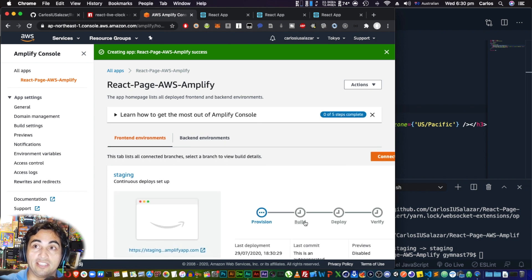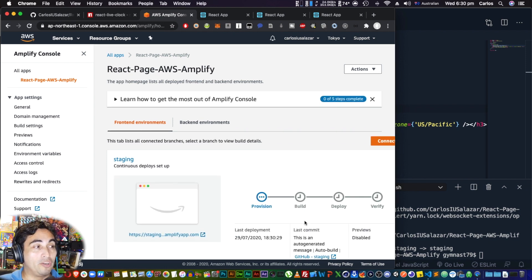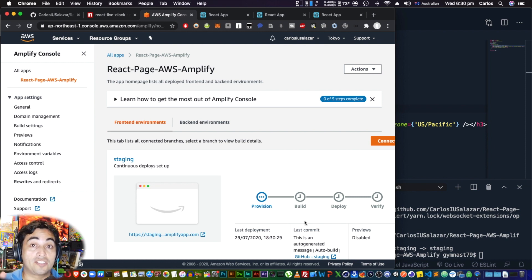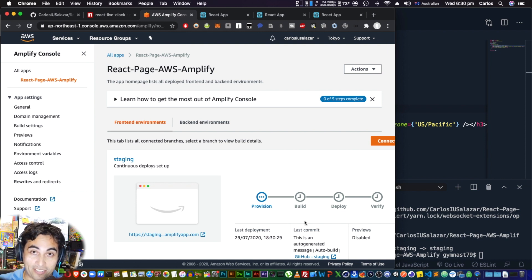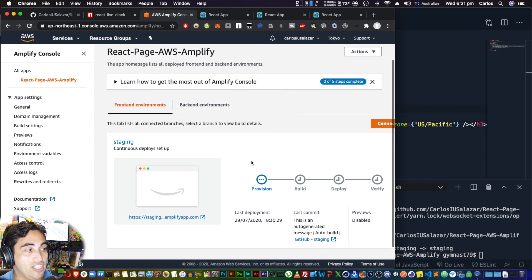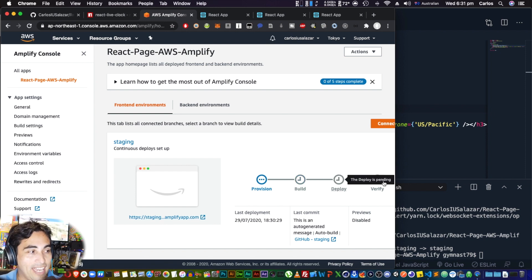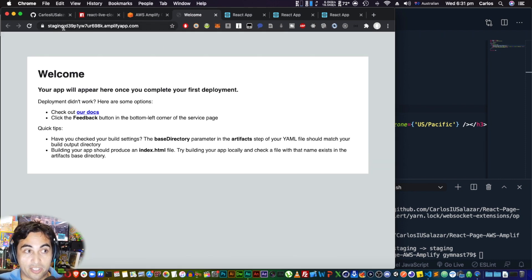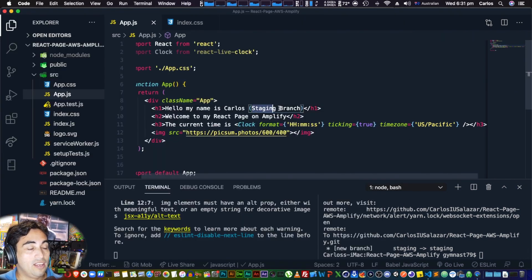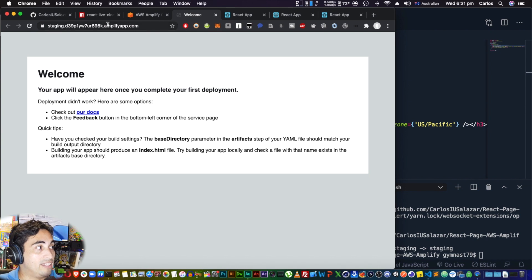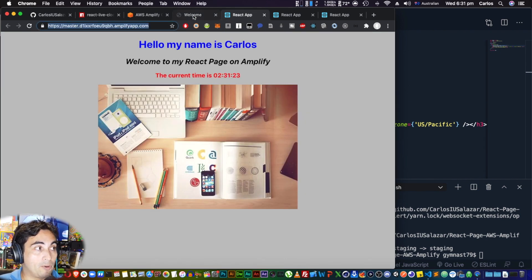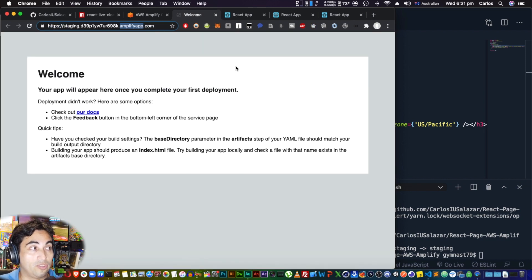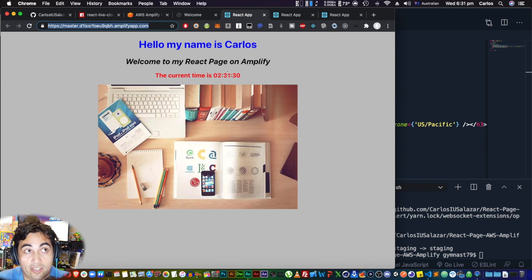Why would you want this? In web development, you typically have a production site — the one facing the public — where you don't want any bugs. To make changes, you test everything on a staging branch first: see how it looks live, test for bugs, and once all changes are approved, pass them onto master. By having two branches, the staging link lets you test before promoting to production.